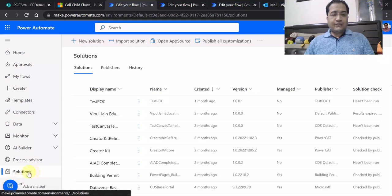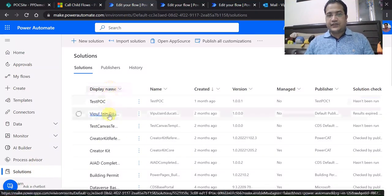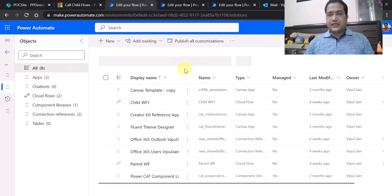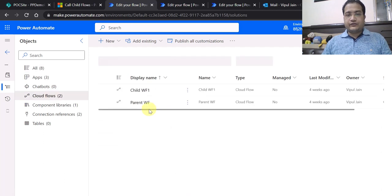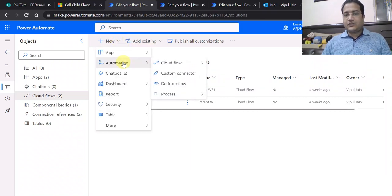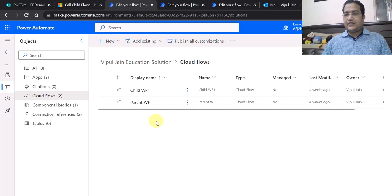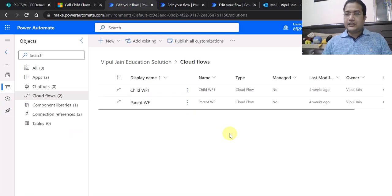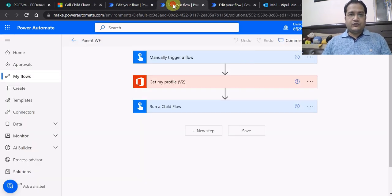I am now in Power Automate on the Solutions section on the left-hand side. I have already created a solution named 'Vipulja in Education' and this is the solution explorer window. Inside the solution, under cloud flows, I have already created one parent flow and one child flow. Once you are inside a solution, you can click New, then Automation, then Cloud Flow to create different types of instant or automated flows.